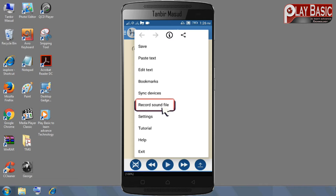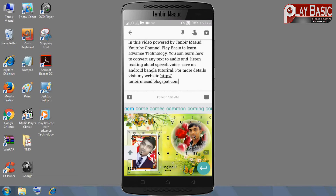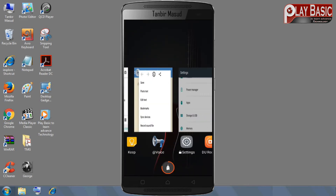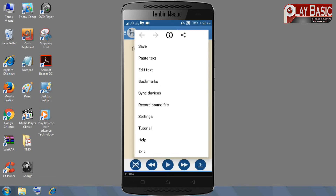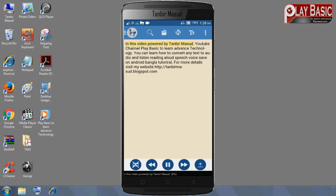You can learn how to convert any text to audio and learn advanced technology.